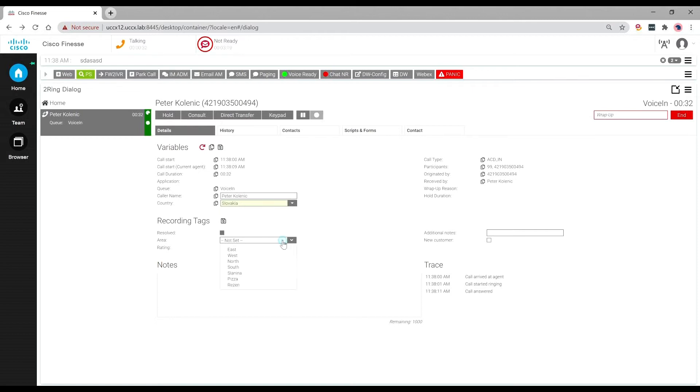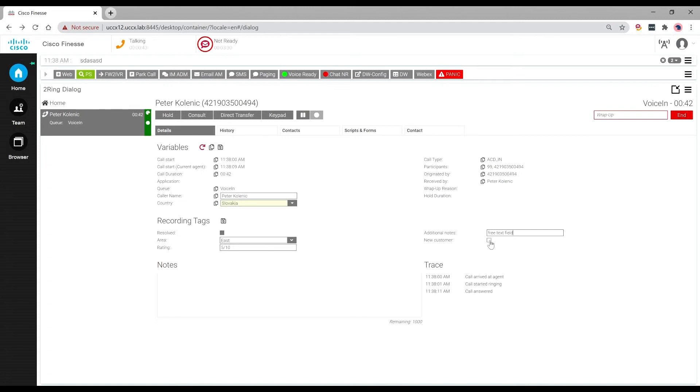As well as the control of the recordings, we can also allow both agents and supervisors the ability to edit metadata for call records. This can be done via a variety of methods, including drop-downs, free texts and radio buttons.